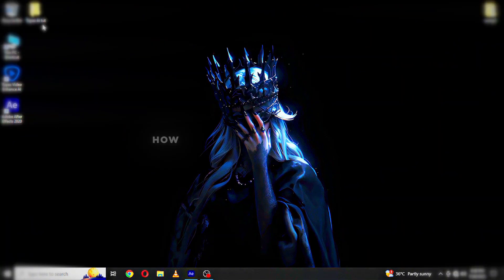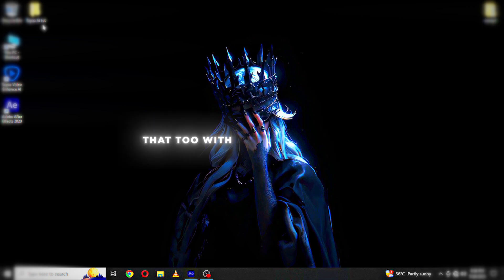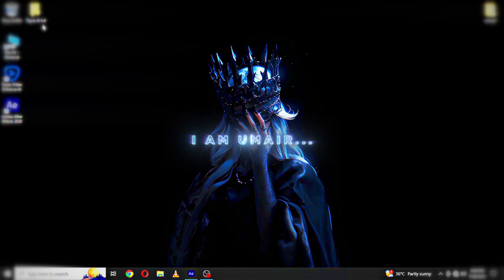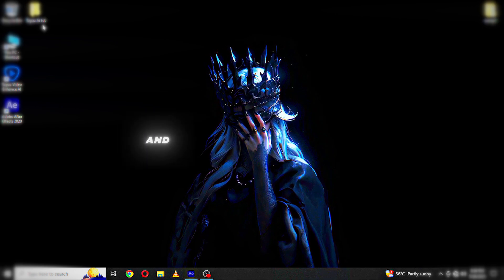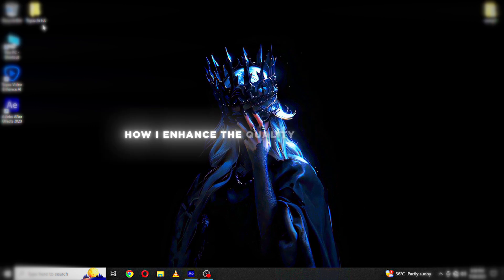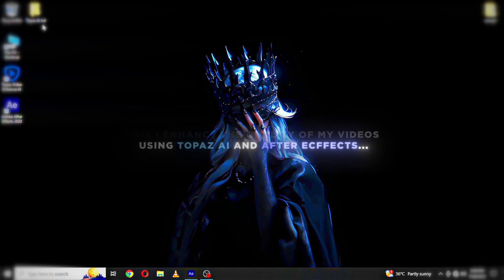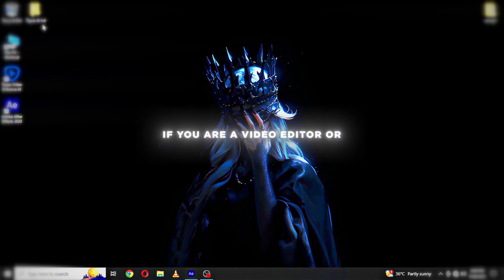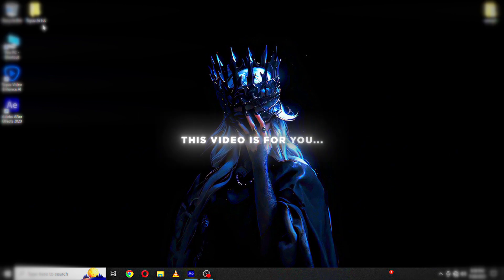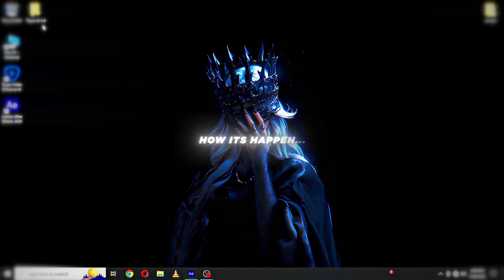Have you ever wondered how to turn your edits into 4K — and that too with just a single click? Assalam Alaikum boys, I am Umair and today I am going to show you how I enhance the quality of my videos using Topaz AI and After Effects. If you are a video editor or want to level up your quality, this video is for you. Without wasting your time, let's see how it's done.